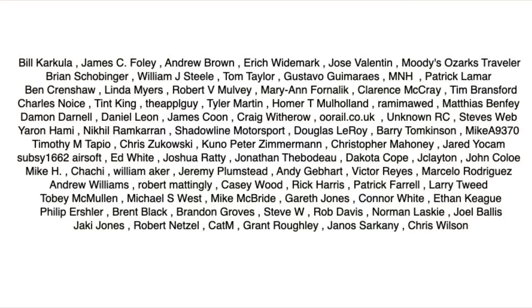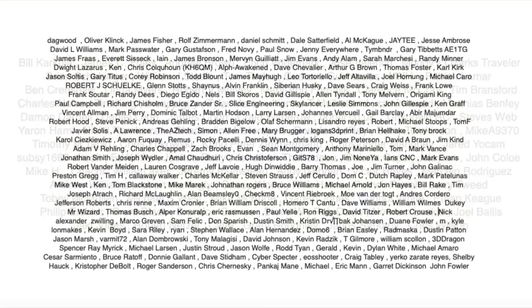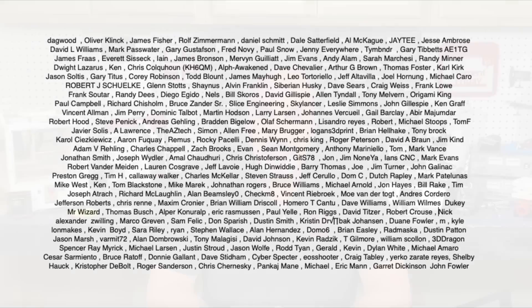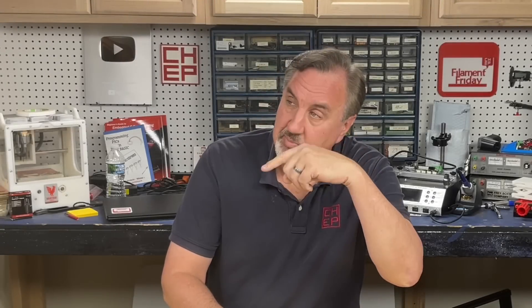Special shout out to all the Patreon supporters and THANGS members who make this channel possible. I couldn't do it without you. If you like what I'm doing here maybe check out some of the videos popping up. If you want to help support the channel, Patreon is one way or a membership at THANGS.com, and if nothing else click on the logo and subscribe. I'll see you next time right here at Chuck Hellebuyck's Electronic Products and Filament Friday.